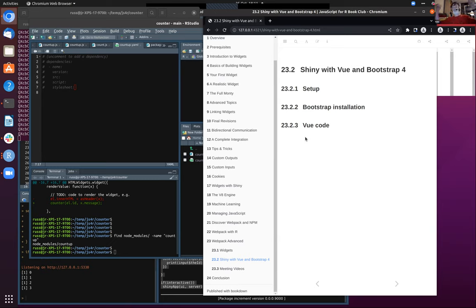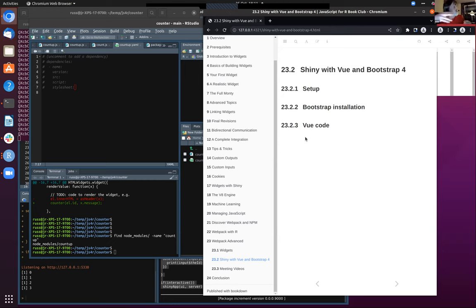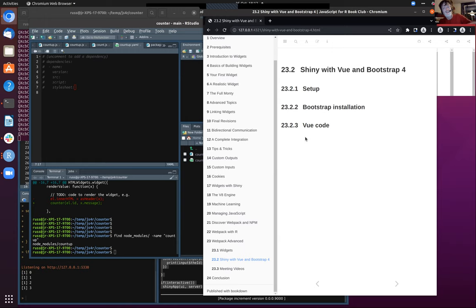We made it to the end. These final chapters have been quite useful in terms of what it looks like to be a JavaScript developer and how to make sense of that within an R package structure.